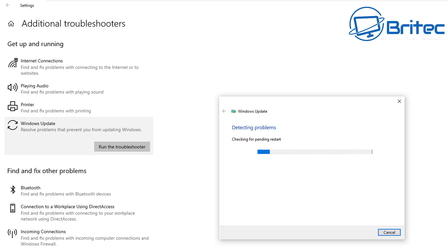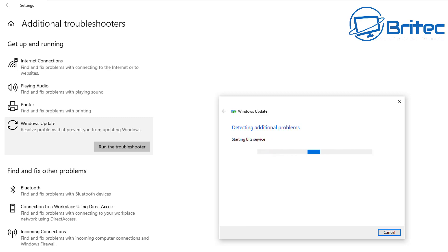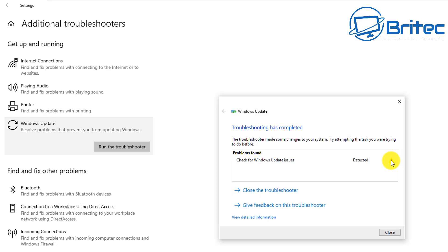It's going to detect a few problems on the system and then try to rectify those Windows Update problems. Windows 10 has been plagued with some update issues, so keep an eye on the known issues on the Microsoft Windows 10 website. You can see here it's checked for Windows Update issues, detected a problem, and we'll try to rectify and fix it.